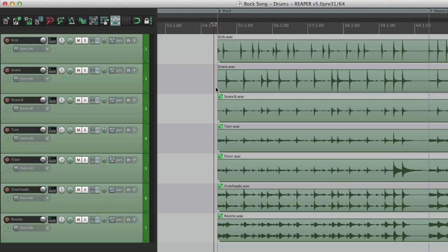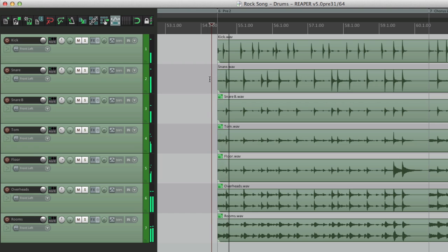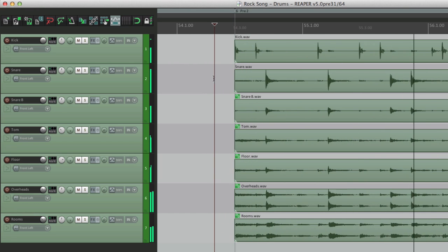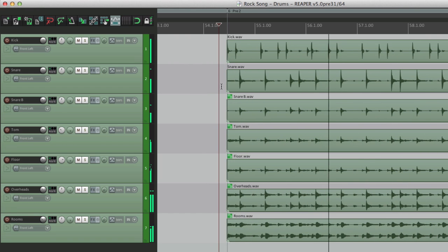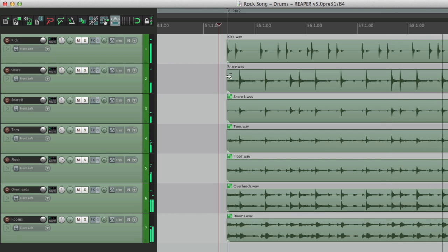We have a different project here, with some live multi-mic drums. Kick track, a few snare tracks, a few tom tracks, overheads, and a room. Let's hear what it sounds like right now. Now to make that sound more exciting, let's add some parallel processing to the entire drums.